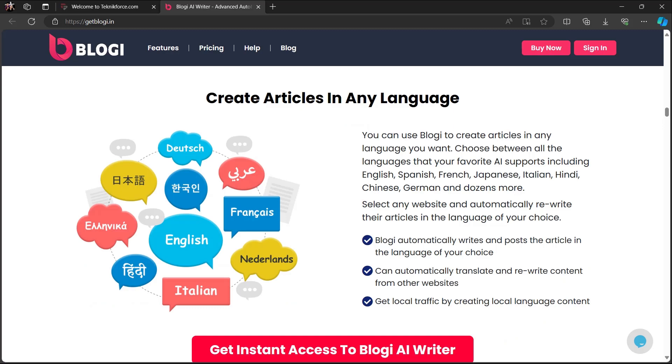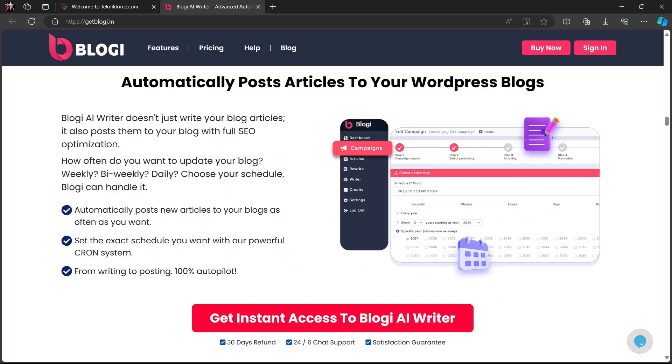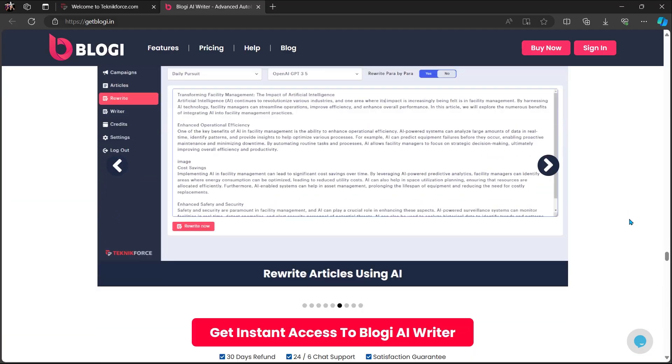Create articles in any language. You can use Bloggy to create articles in any language you want. Choose between all the languages that your favorite AI supports, including English, Spanish, French, Japanese, Italian, Hindi, Chinese, German, and dozens more. Select any websites and automatically rewrite their articles in the language of your choice. Automatically post articles to your WordPress blogs. And a lot more.